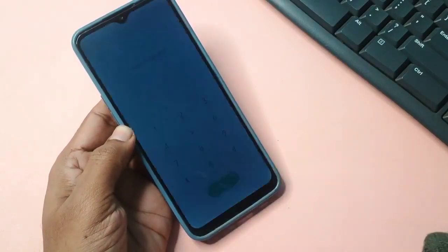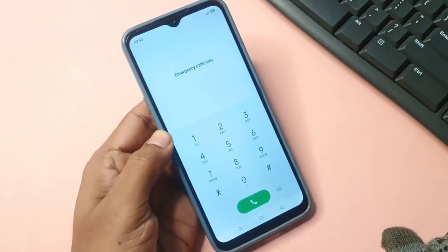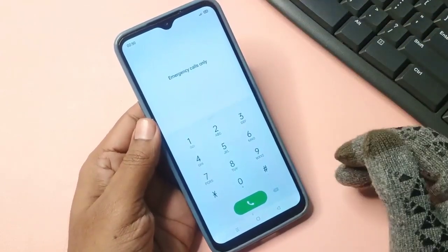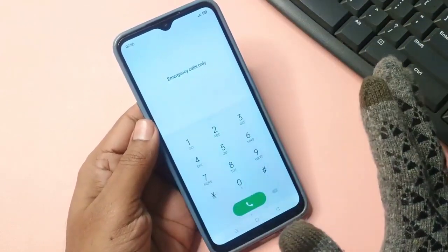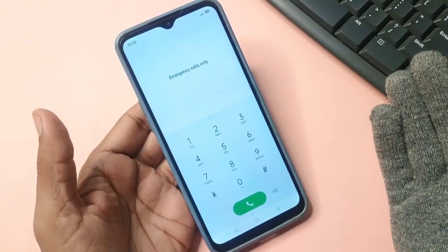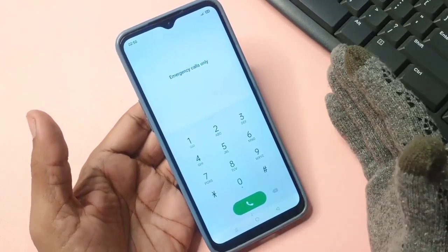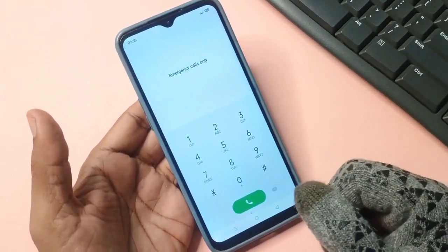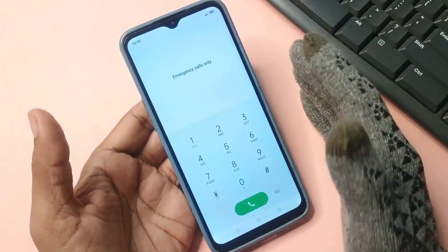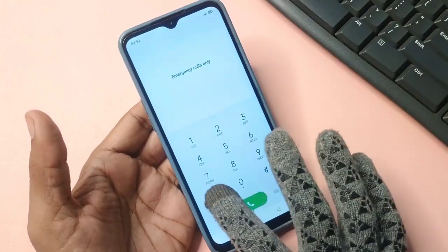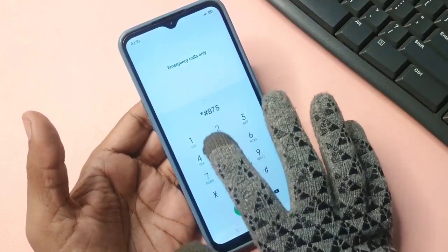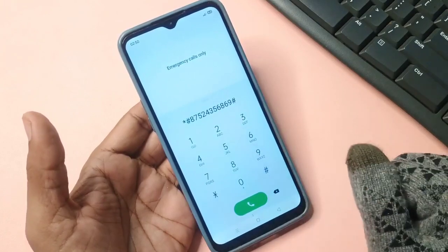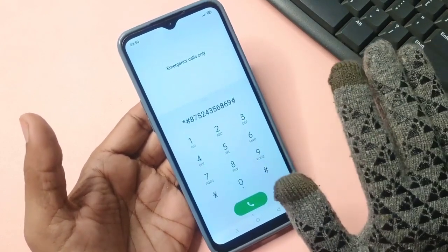As you can observe, we have tapped on it and now a new page has appeared on the screen. This interface is known as the dialer pad. Everyone is aware that we use the dialer pad to make phone calls, and similarly here we will initiate a binary call. To achieve this you need to enter a particular number into your phone's dialer pad. Using this number you can effectively and completely unlock the factory reset protection FRP feature on your phone.